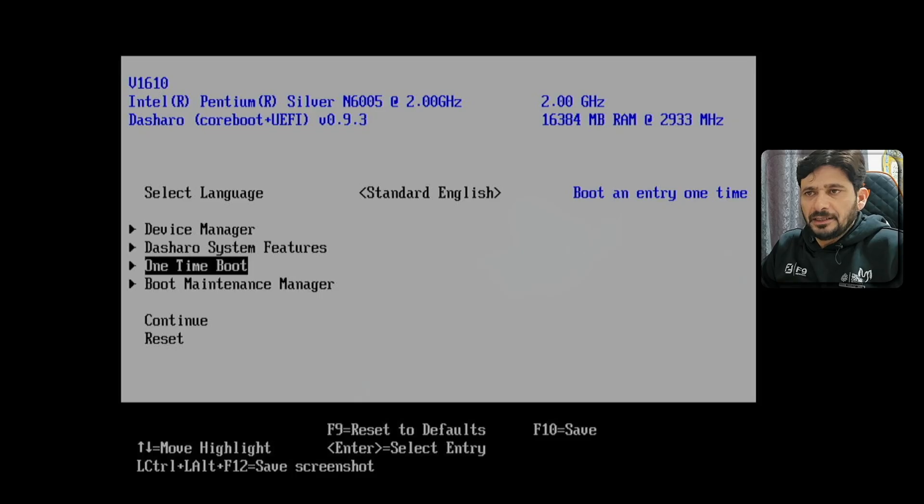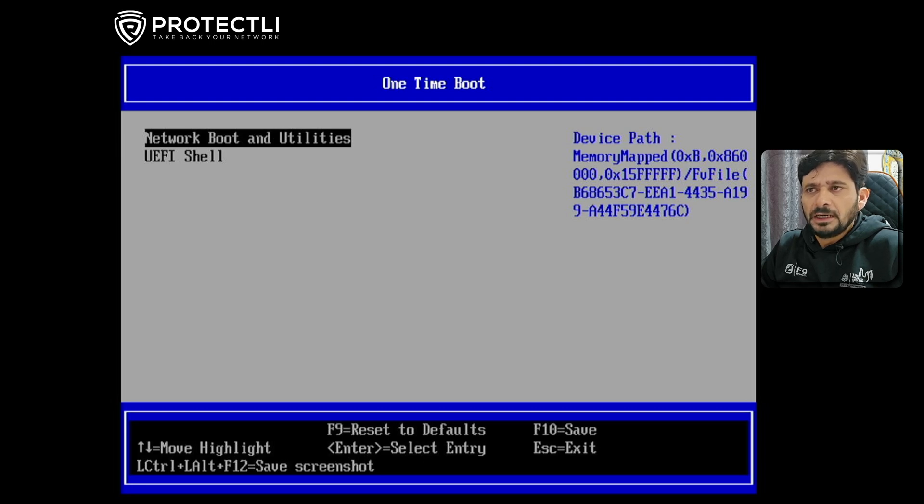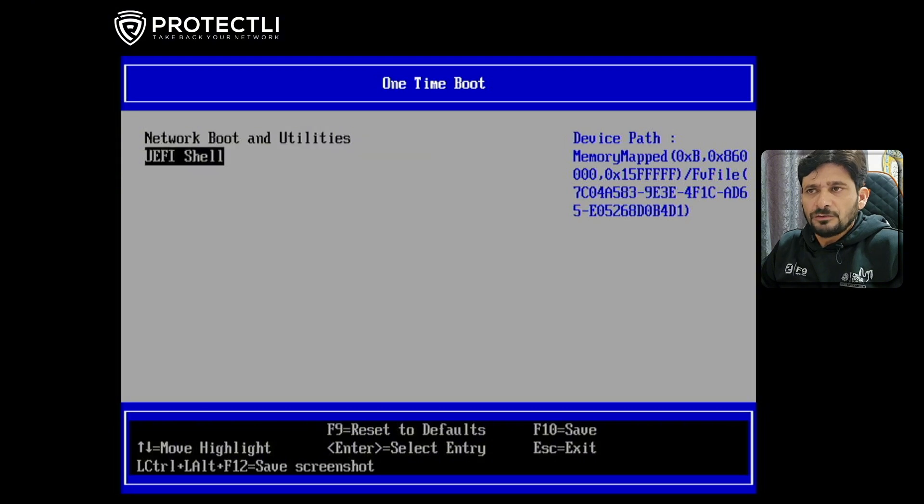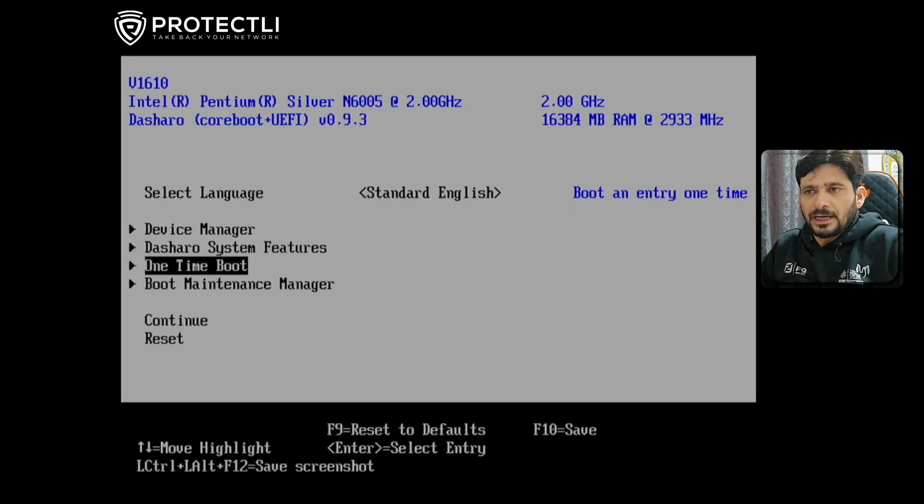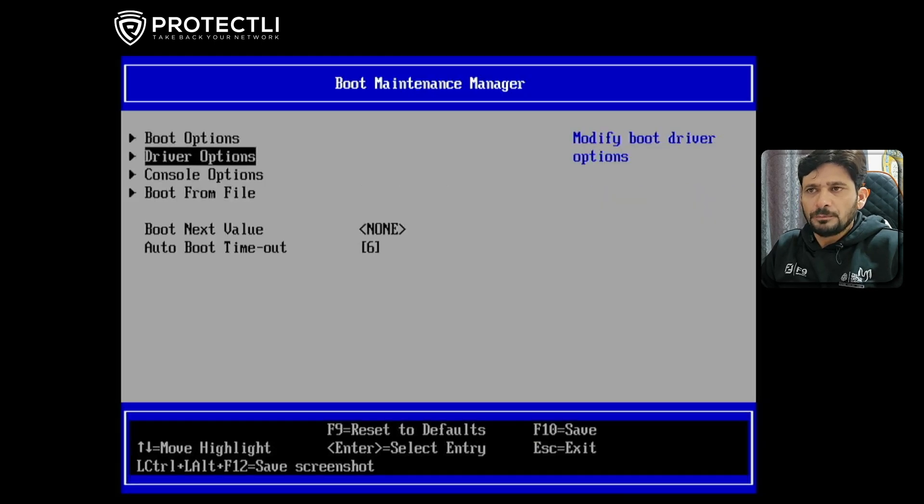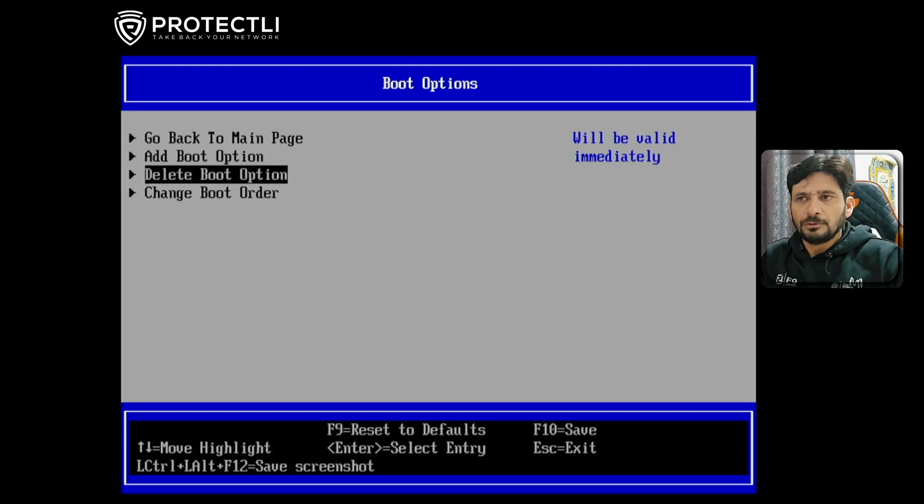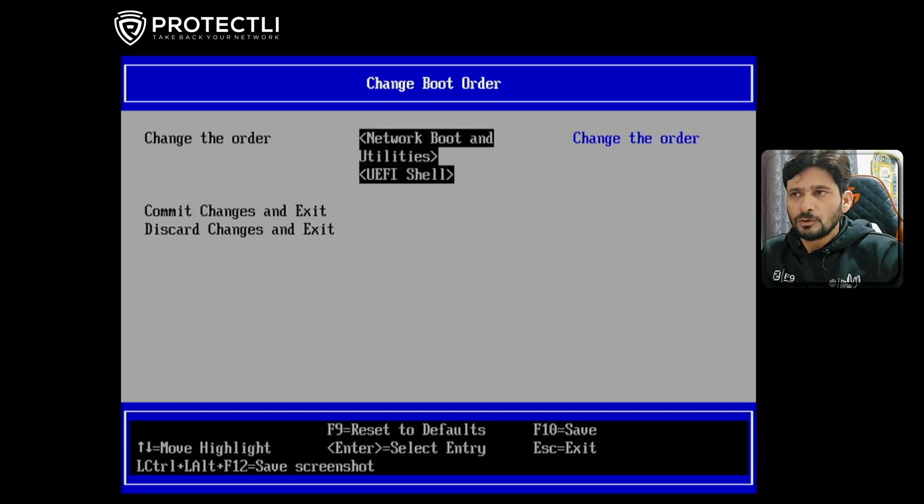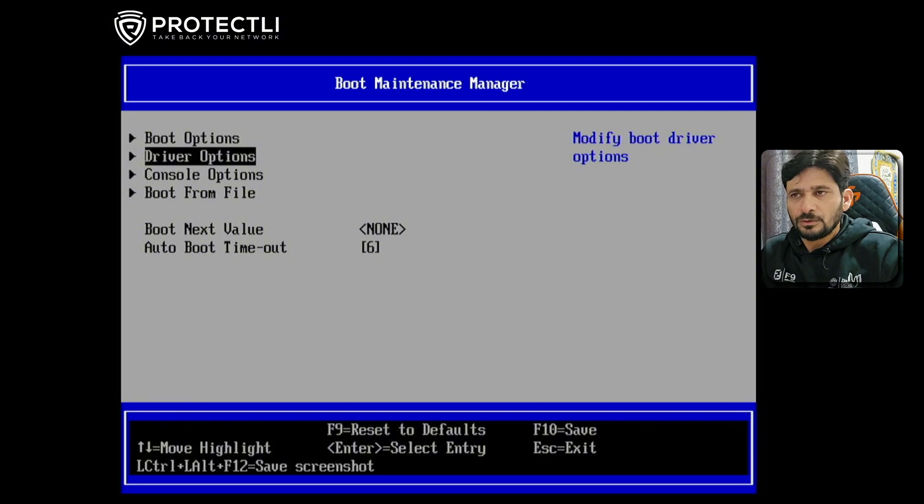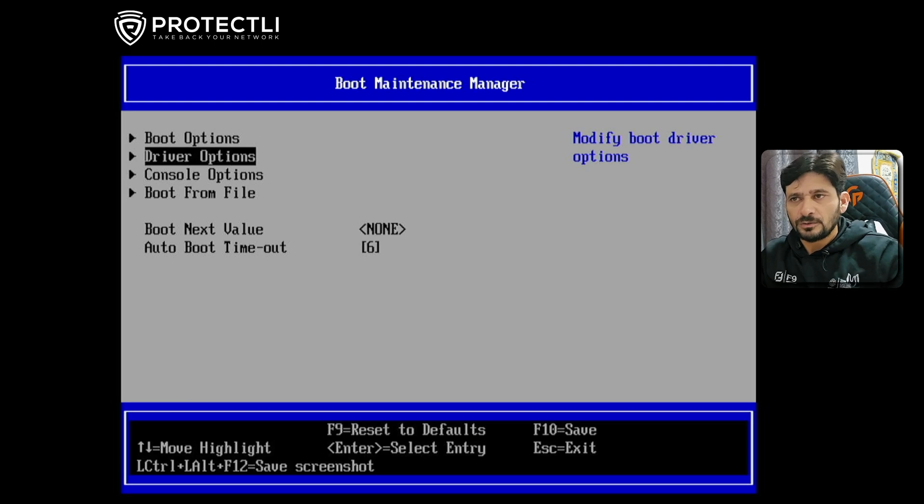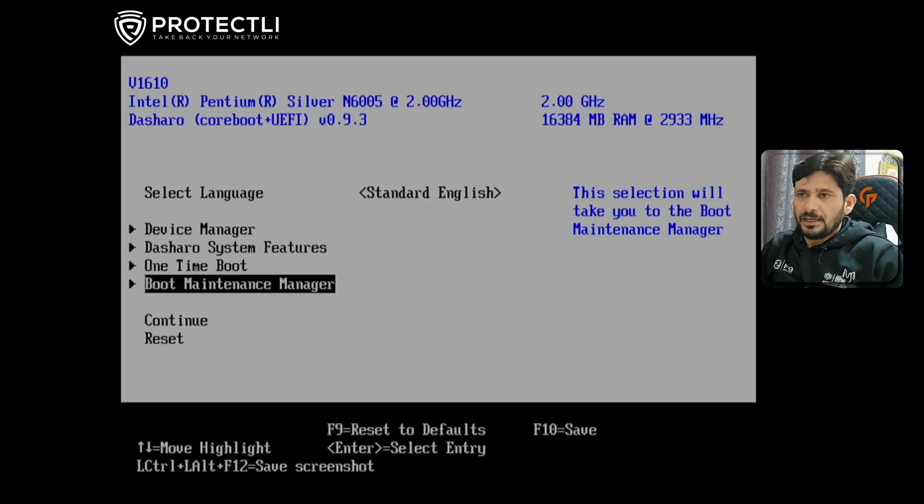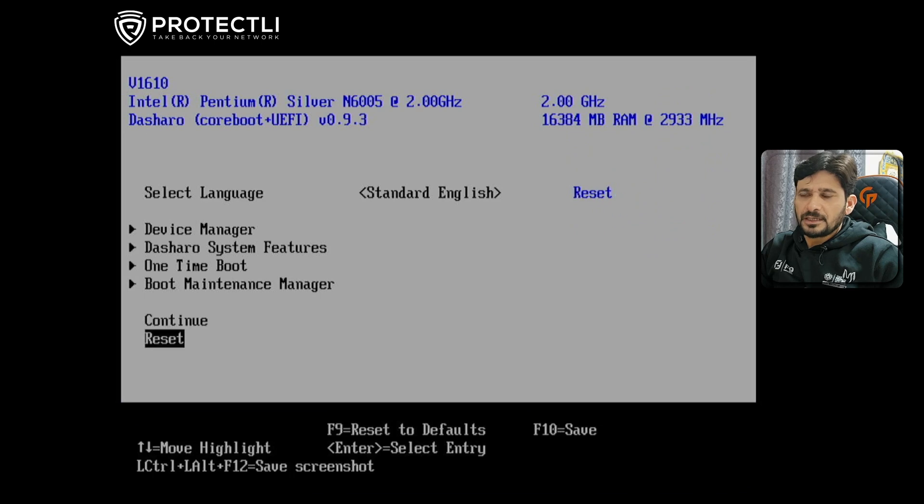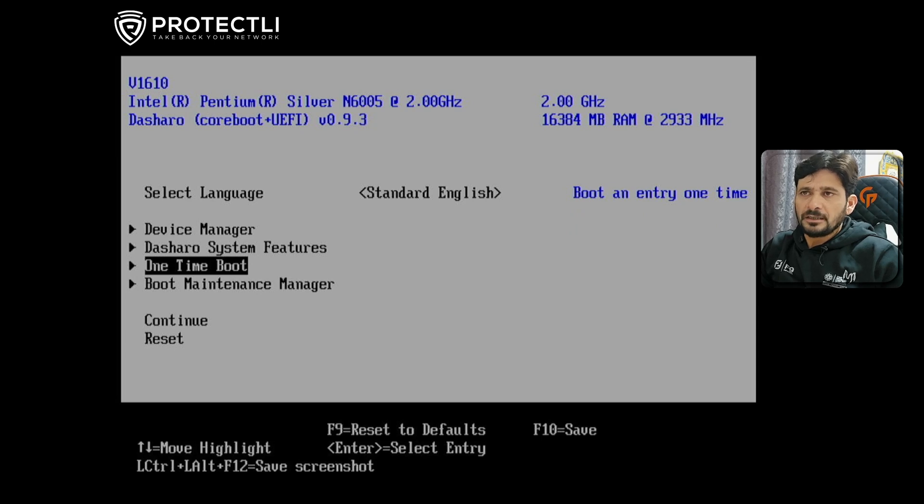There's a one-time boot option where you can choose network boot and utilities or UEFI shell. The Boot Maintenance Manager lets you add boot options, delete boot options, and change the boot order. Right now the first boot is browser, network, and UEFI - you can change that when you do the installation. There's also auto boot timeout. You can reset the BIOS configuration or continue.